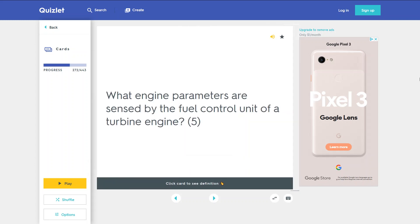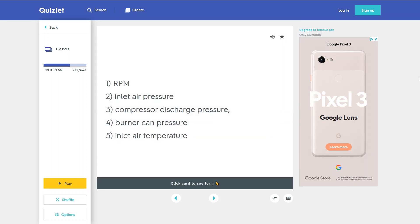What engine parameters are sensed by the fuel control unit of a turbine engine? 1. RPM. 2. Inlet air pressure. 3. Compressor discharge pressure. 4. Burner can pressure. 5. Inlet air temperature.